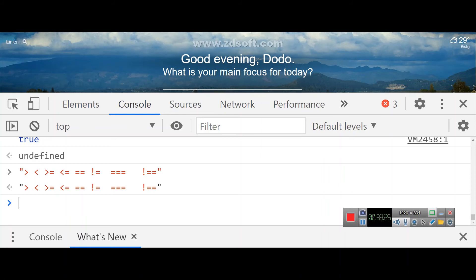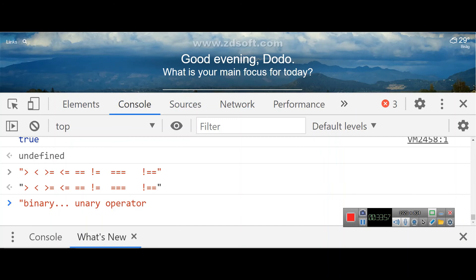There's also a third type: the ternary operator. We have binary operators that work on two values, and unary operators that work on one value. The ternary operator works on three values or operands. The operator symbols for ternary are the question mark (?) and the colon (:) — they go hand in hand.